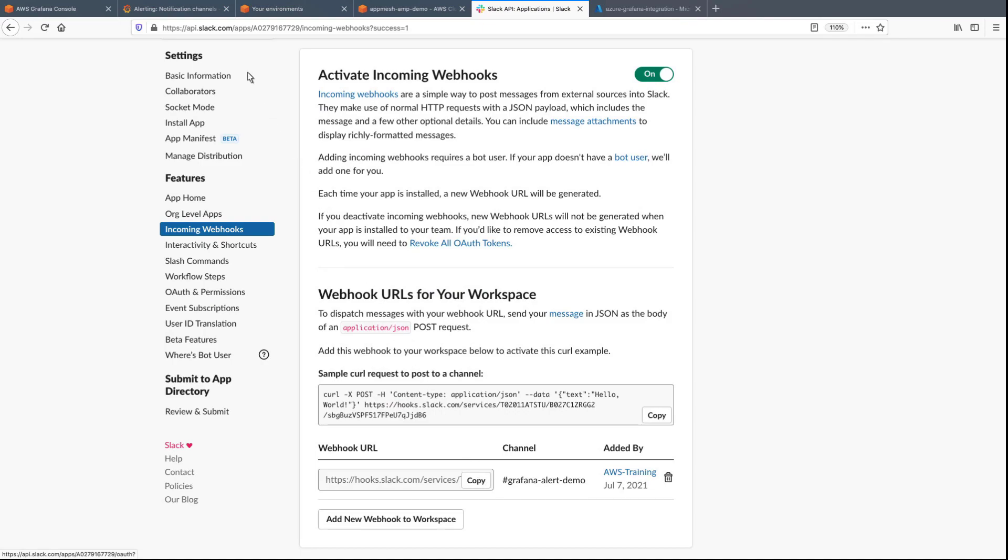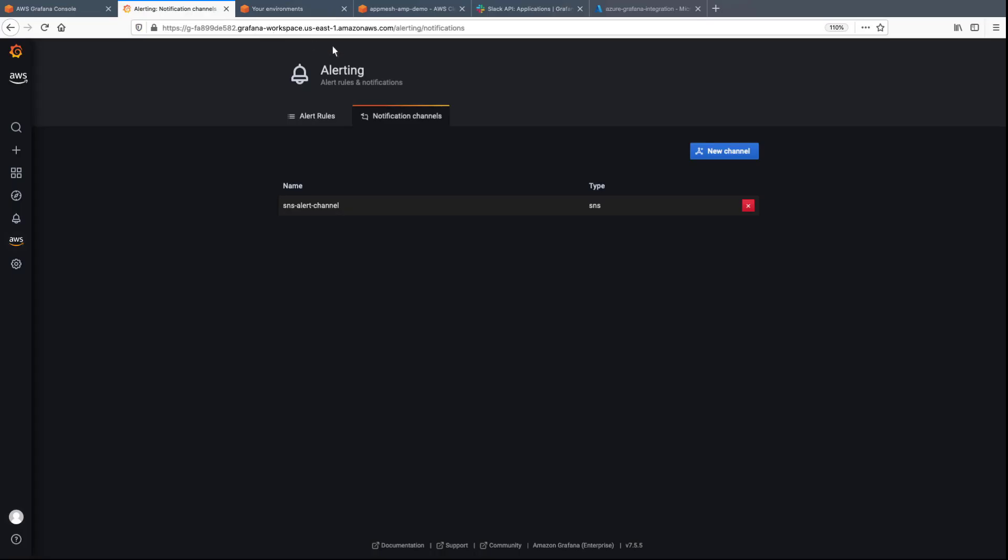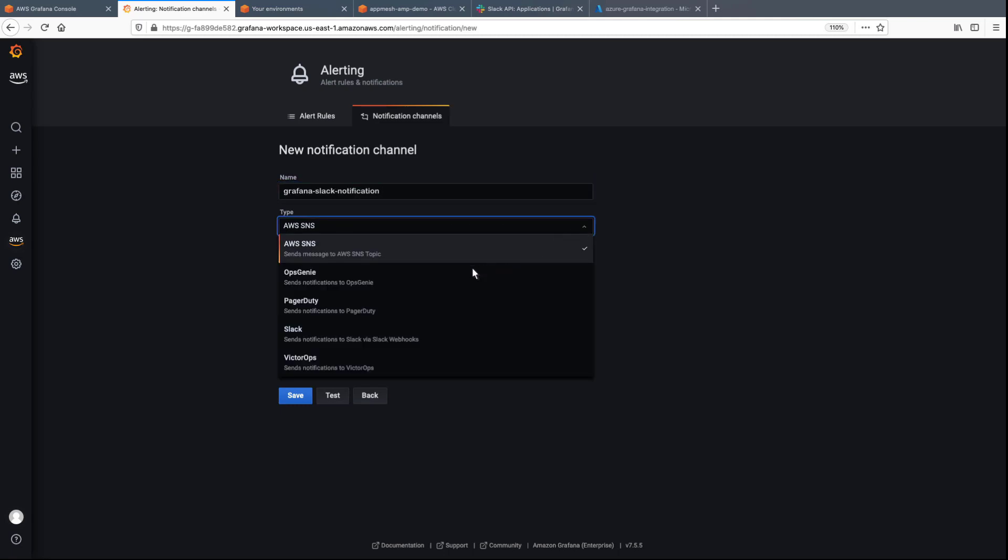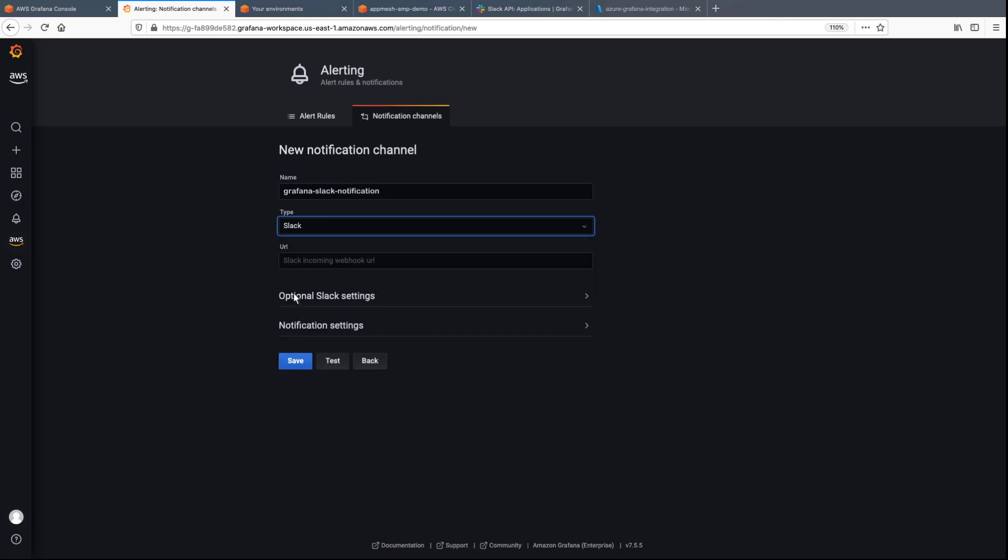Now let's return to the Grafana dashboard and create the new Slack notification channel. We'll paste in the webhook URL we copied earlier, and then test the channel.